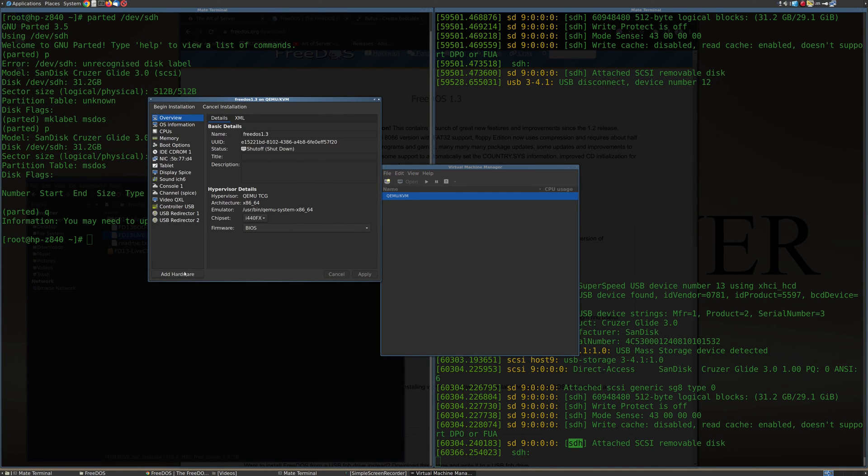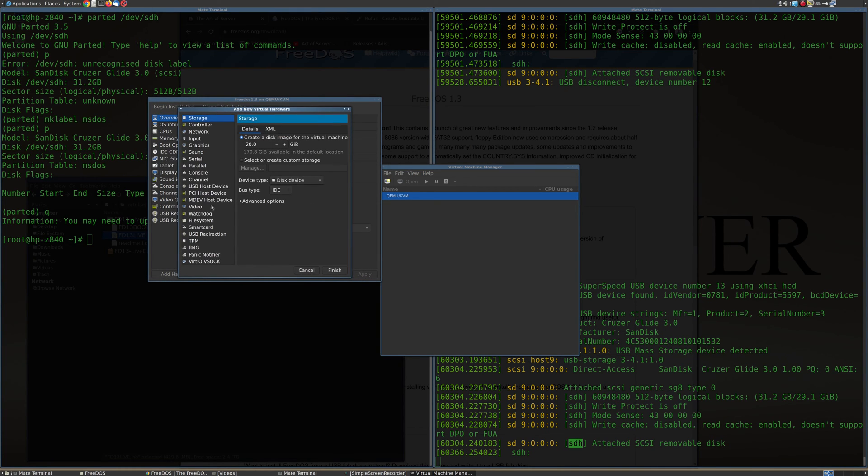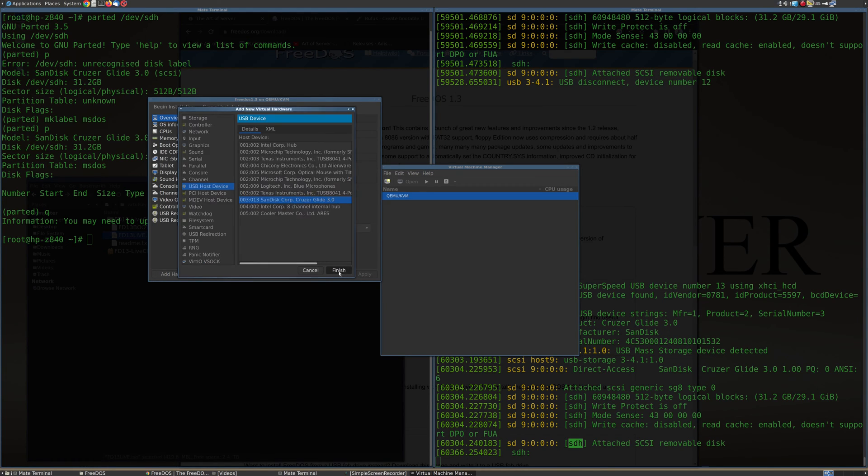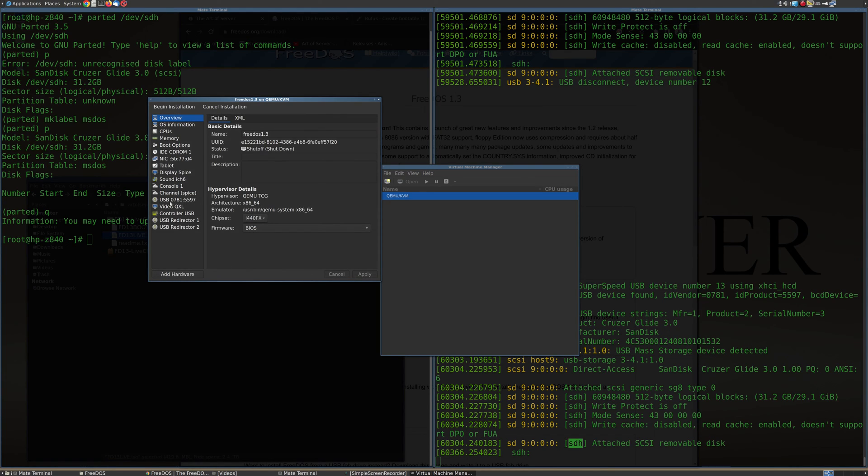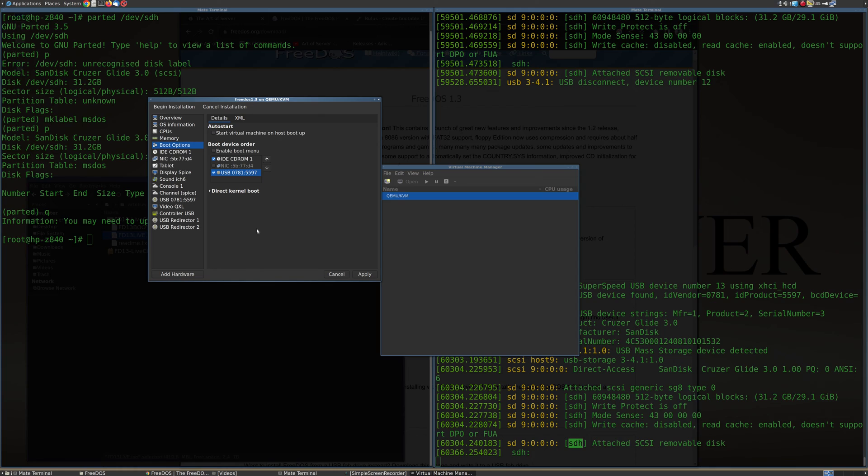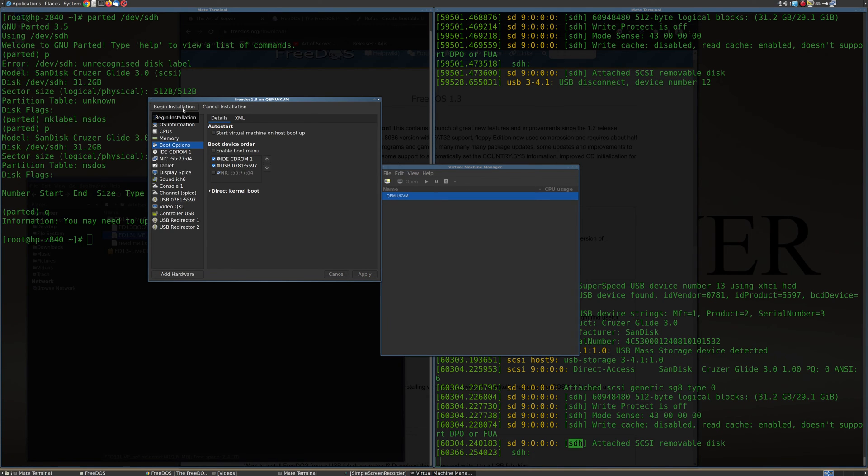All right, so at this step, I'm going to add hardware. And I'm going to pick USB host device. And you'll see that Cruiser Glide 3.0 drive is showing up right here. I'm going to select that and click Finish. And now I've added that USB drive to this virtual machine. So let's go over to Boot Options. And I'm going to check that because eventually we're going to need to boot off of that. And I'll just move it up and apply this change. And so now I think we can begin the installation.